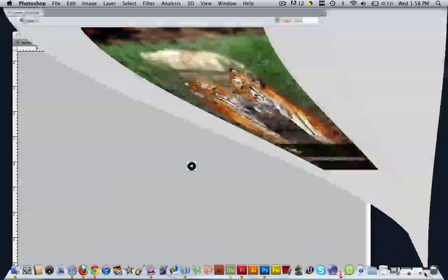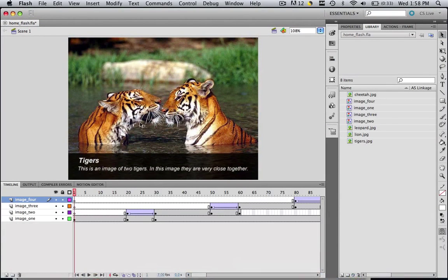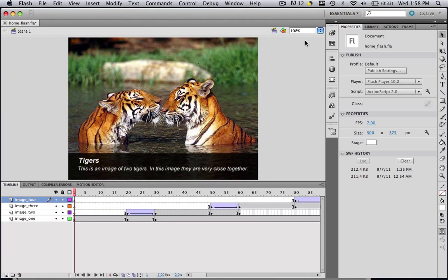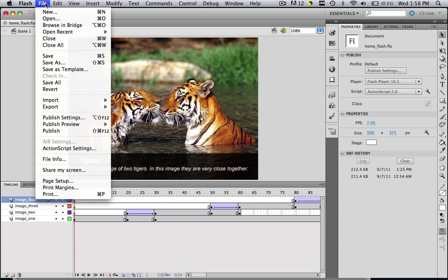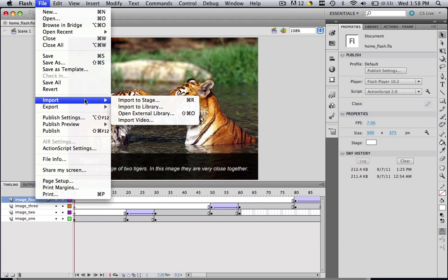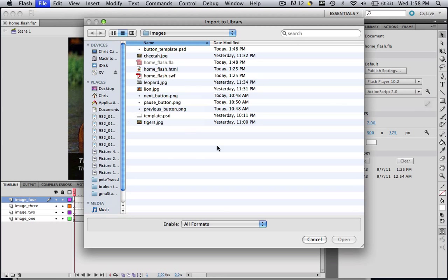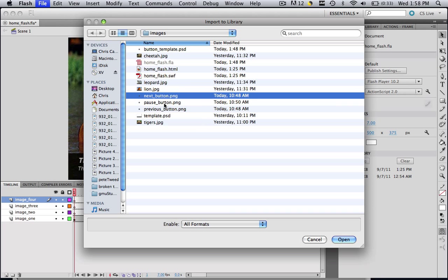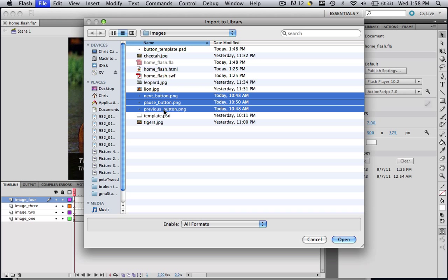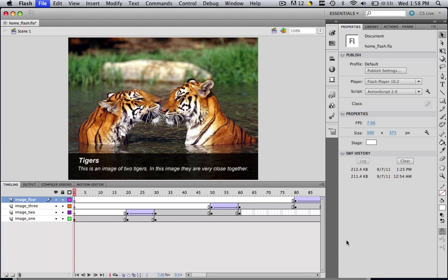So let's open up Flash and here we have our fading images slideshow as you can see. So let's import our three buttons. Go File, Import, Import to Library. Find your three buttons in your default images folder and highlight all three of them by hitting Command or Control and click Open.